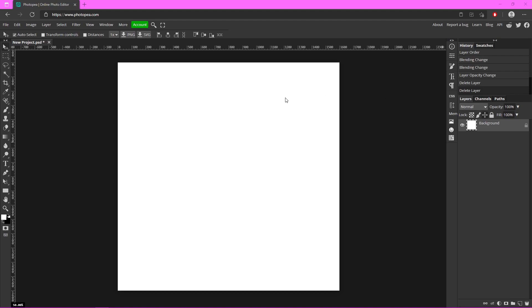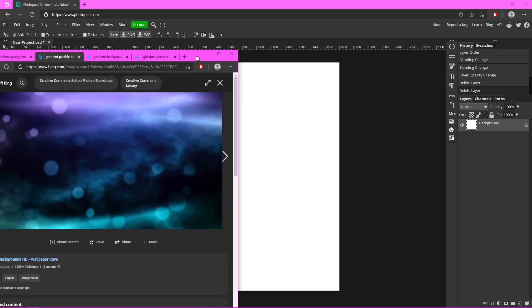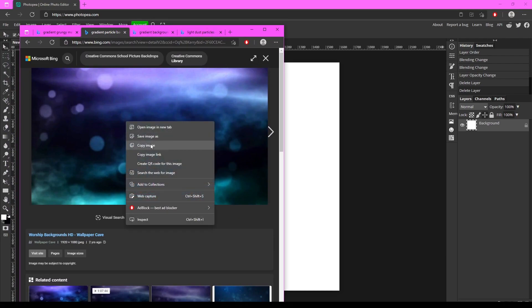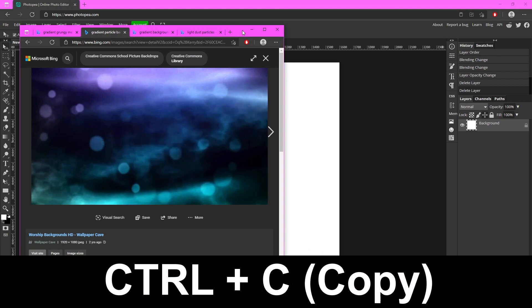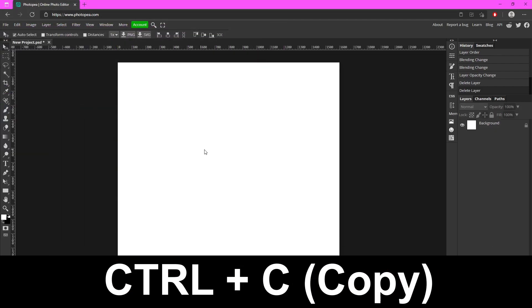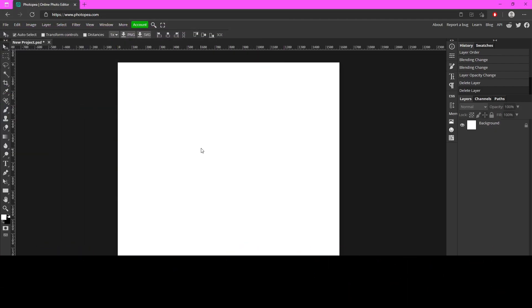Now we're going to find some backgrounds. For the sake of this tutorial I'm just going to use some from Google, so we're going to be combining a few different pictures. The first one is a gradient particle background — just look up gradient particle backgrounds and you should find things that look like this. I'm just going to copy this and bring it into my project by clicking Ctrl+V.